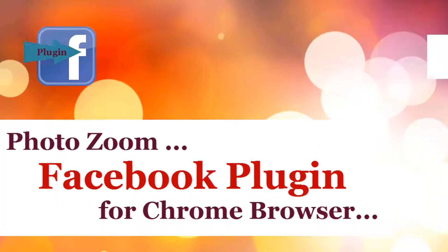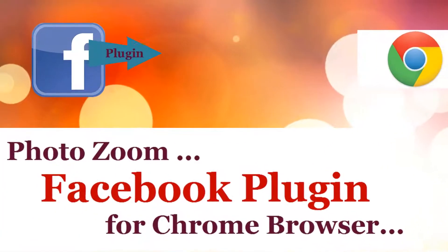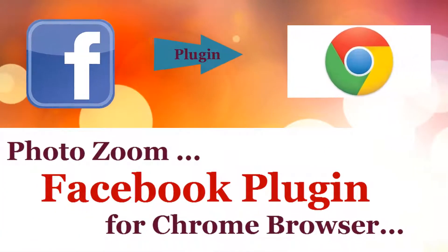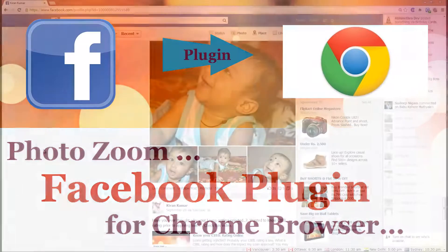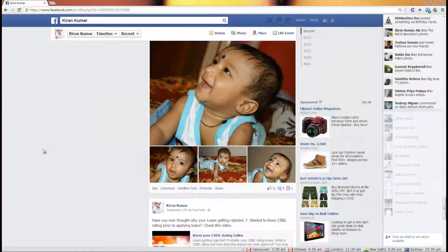Hi, welcome to this video. In this video, I am going to demonstrate a cool plugin. Before going any further, let me explain what this plugin does for us.